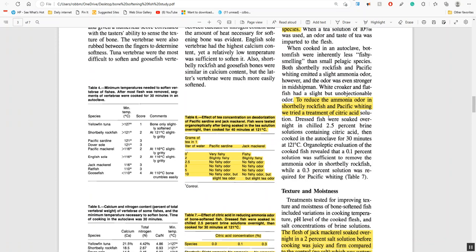To reduce the ammonia odor in shortbelly rockfish and pacific whiting, they tried citric acid. Different solutions worked differently with different fish. Different temperatures and pressures work differently with different fish, so you want to experiment with the type of fish you have.